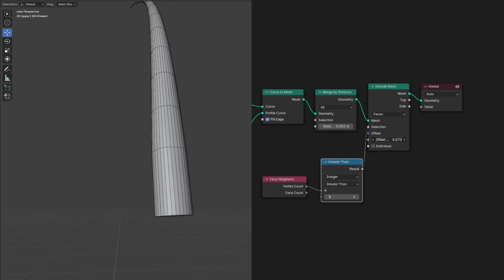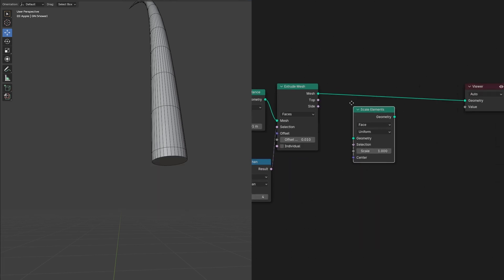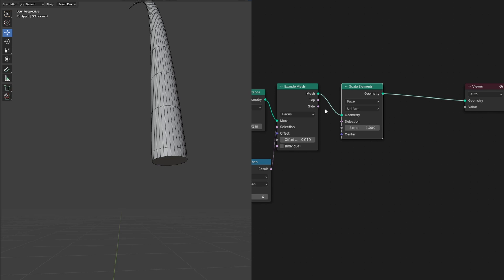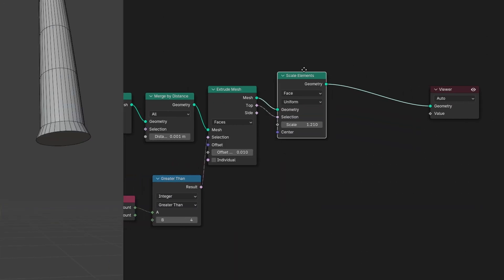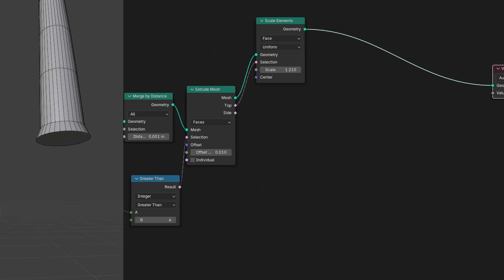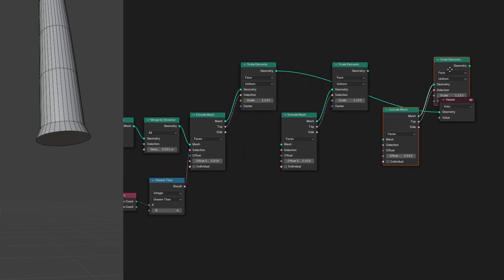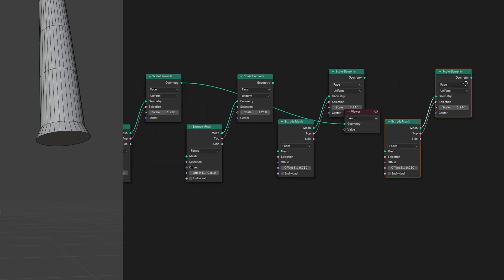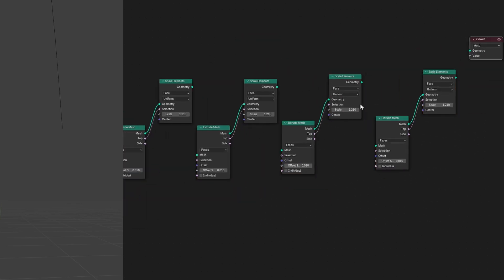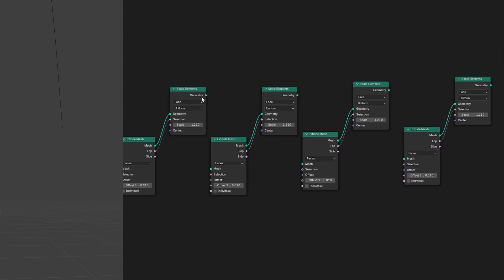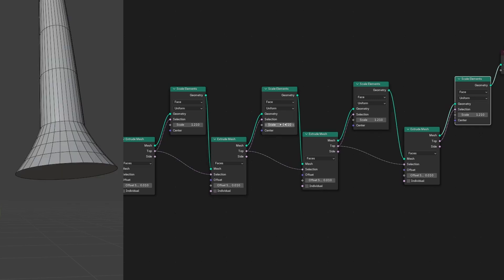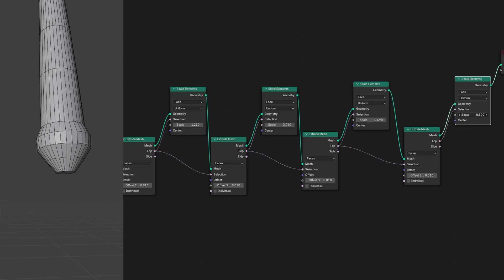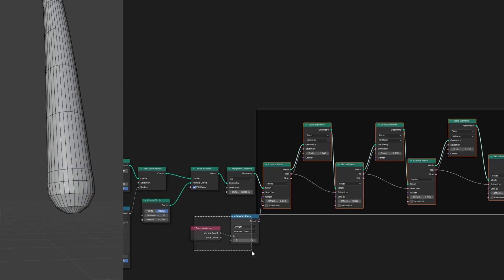Then we'll slightly increase the offset to extrude it just a little bit. Then add a scale elements node and plug it in. Plug top into the selection and increase the scale by a small amount. Then we can duplicate these two nodes three more times and chain them like this. Plug the scale elements into the extrude meshes and the tops into the selections. Control Shift click the last one to preview it and lower the scales of each of the scale elements so it becomes round. And you can adjust the extrude meshes until you get the shape you want.